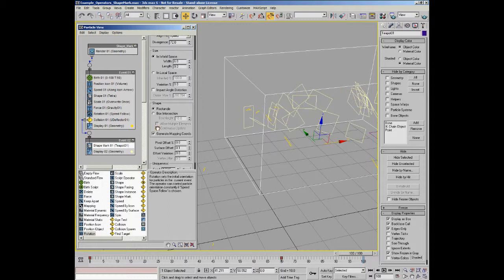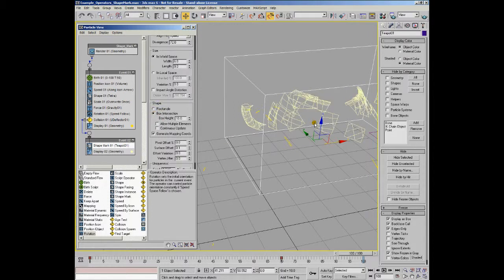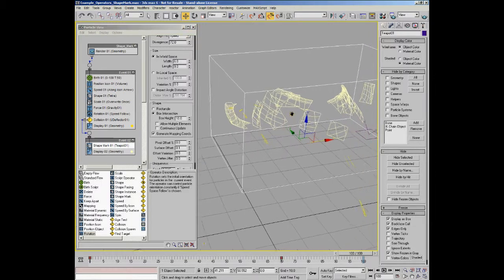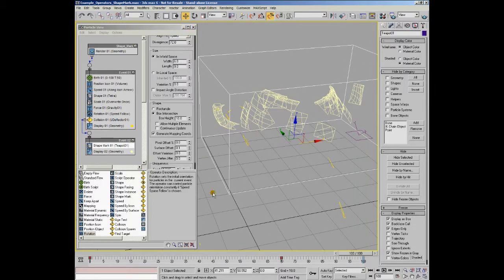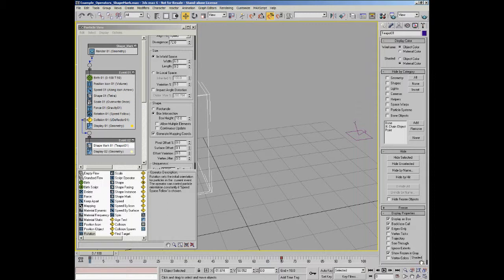If I turn on box intersection, you can see now you're getting a shadowy shape of the teapot in parts. If I play that through with real-time off,